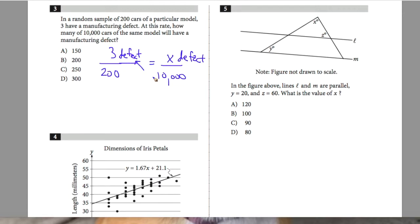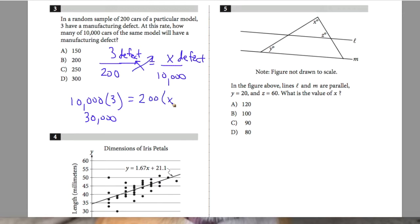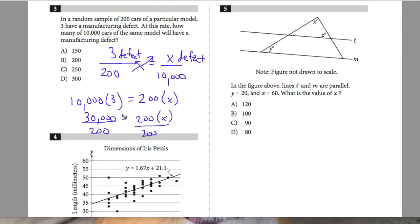I'm going to cross multiply: 10,000 multiplied by 3 gives me 30,000, and on the other side I have 200 times X. So 30,000 equals 200X. To isolate X, I divide both sides by 200. I'll remove two zeros from each side: 300 divided by 2 equals 150. So X equals 150, and answer choice A is correct.